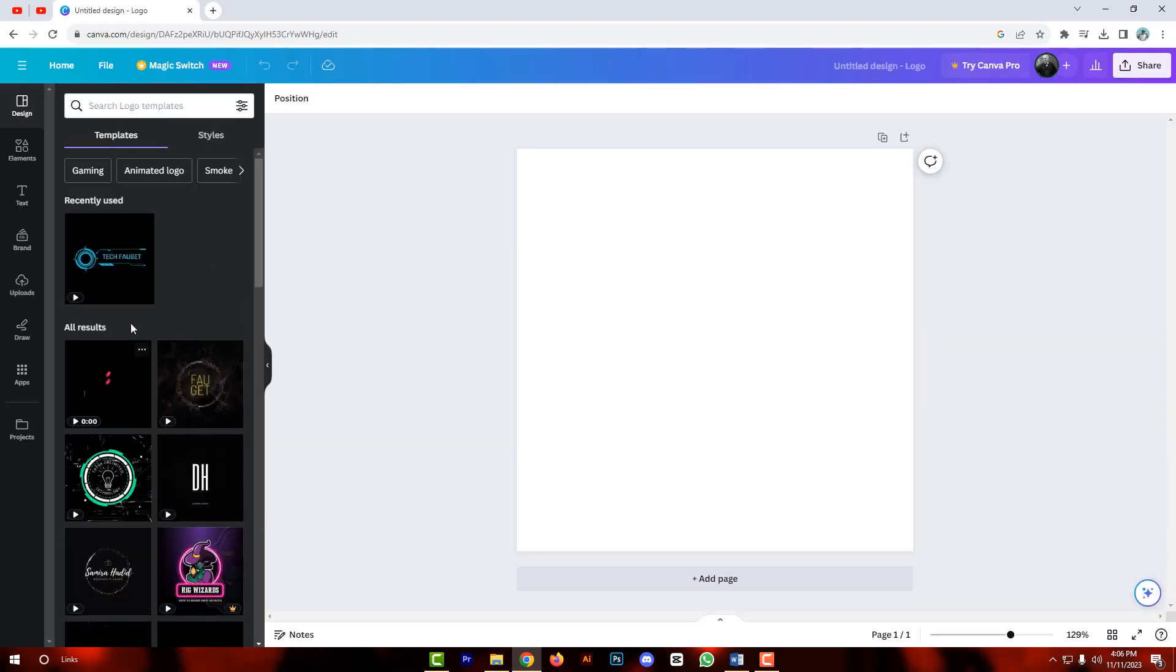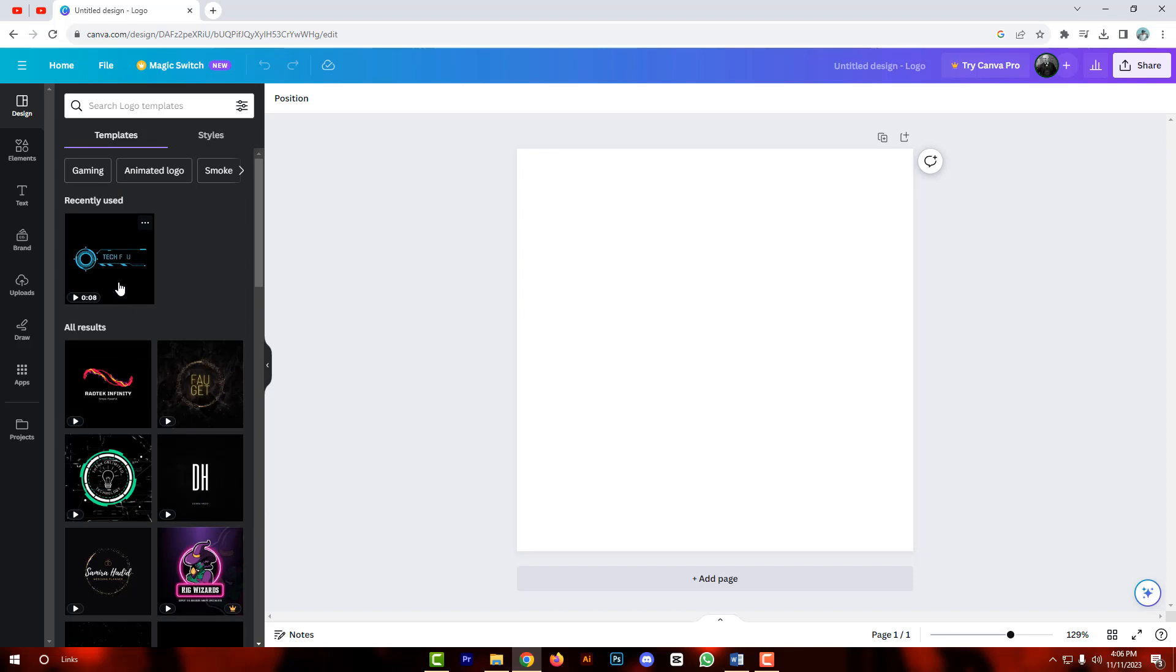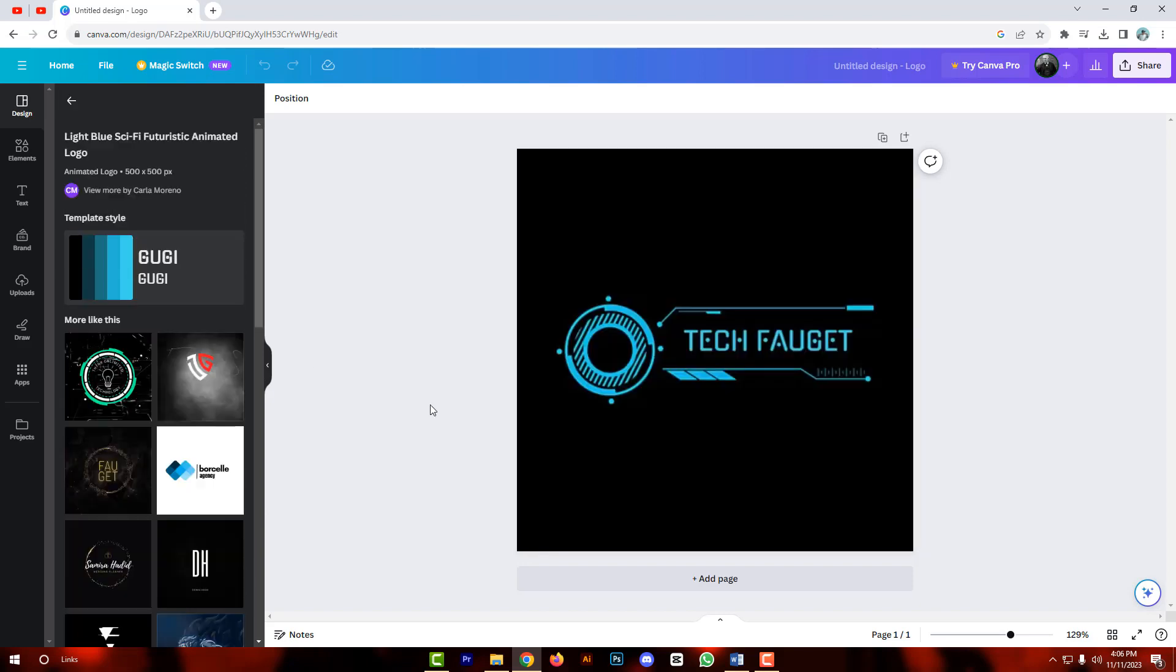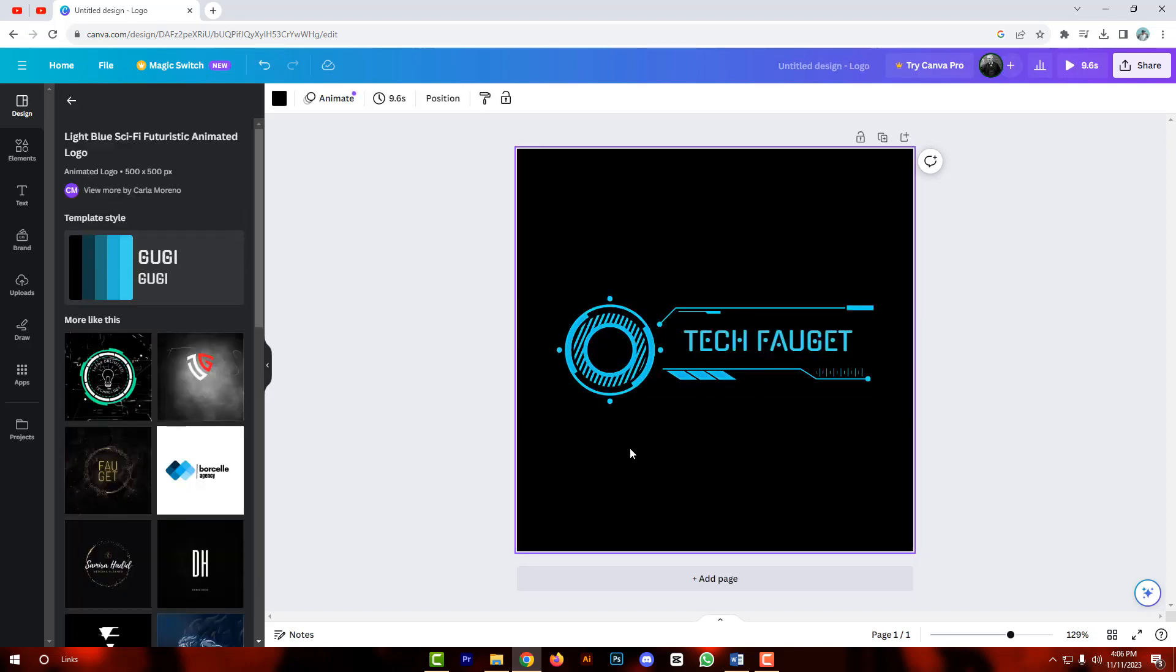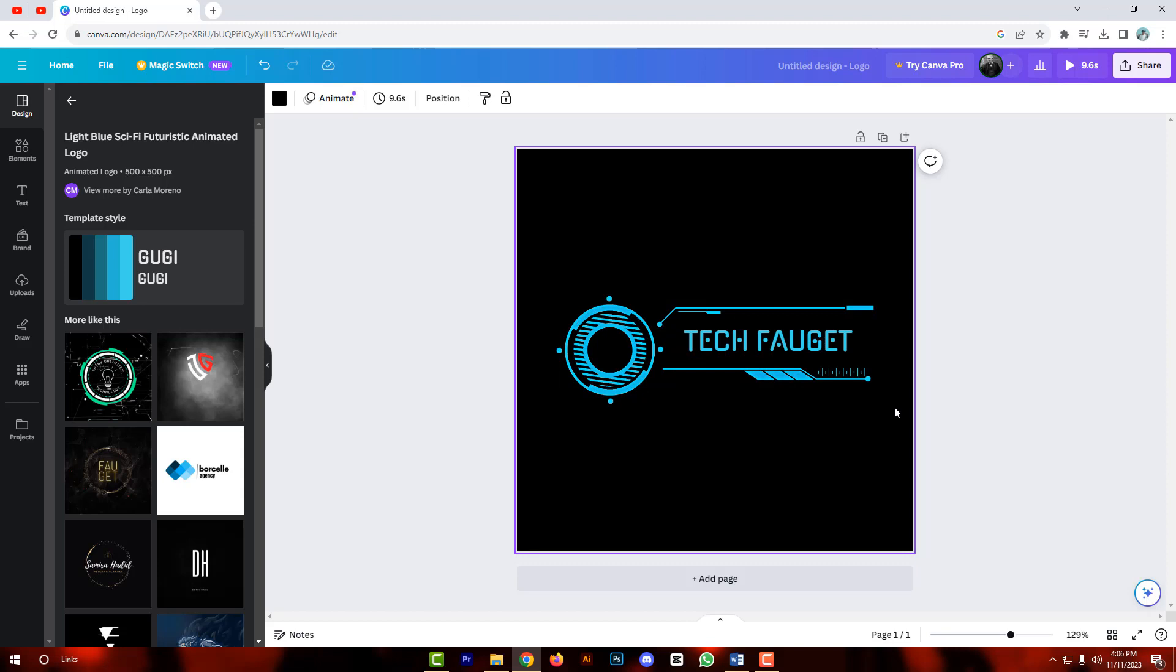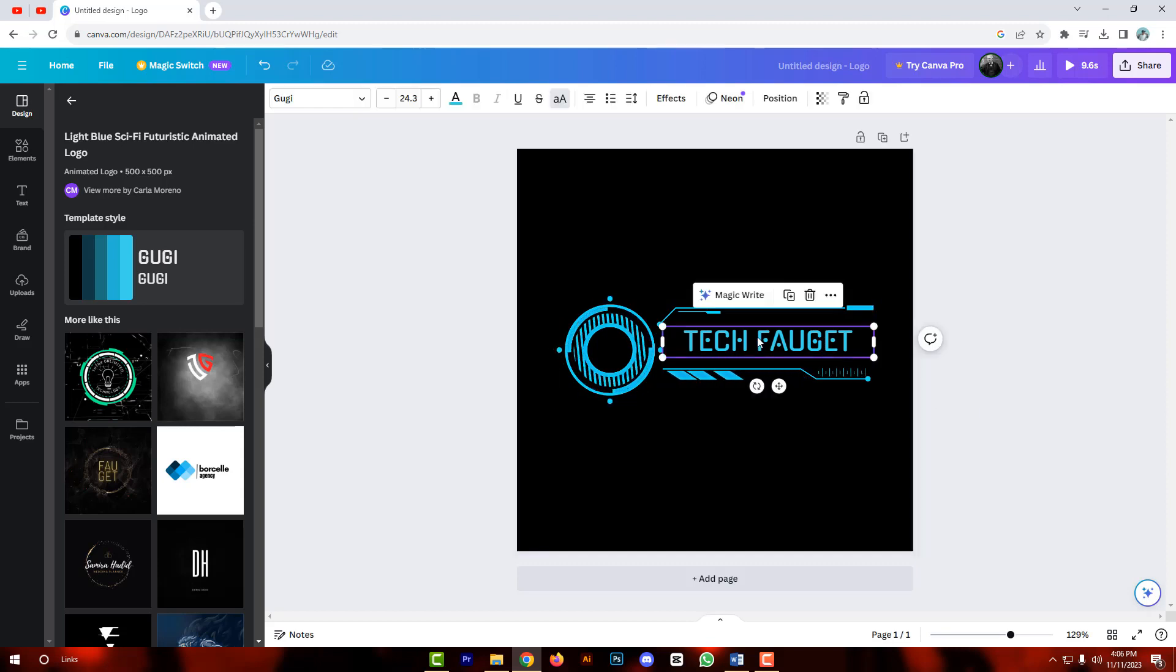I am choosing this animated logo and changing this text.